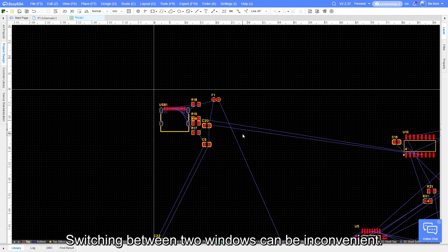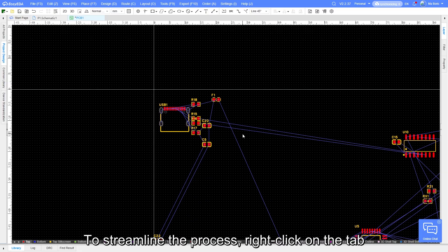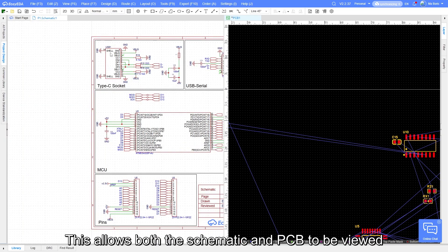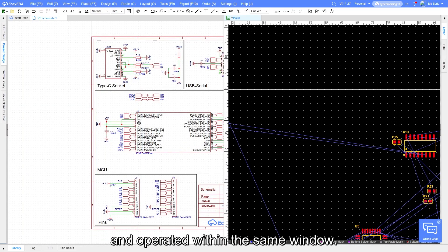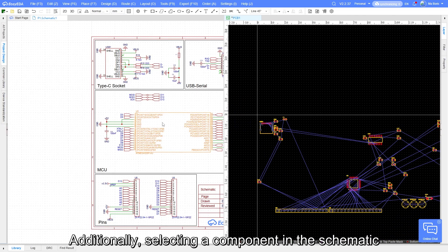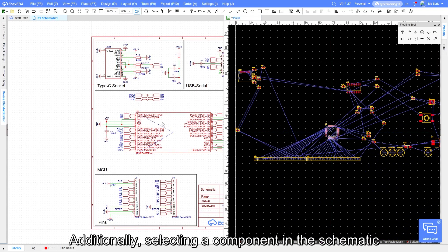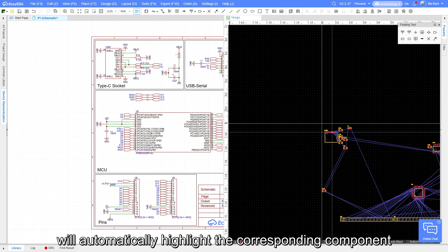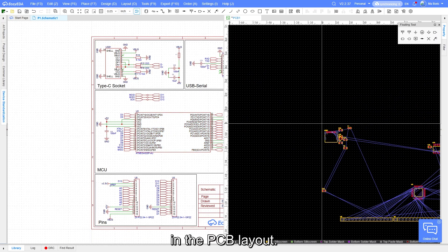Switching between two windows can be inconvenient. To streamline the process, right-click on the tab and select Vertical Split. This allows both the schematic and PCB to be viewed and operated within the same window. Additionally, selecting a component in the schematic will automatically highlight the corresponding component in the PCB layout.